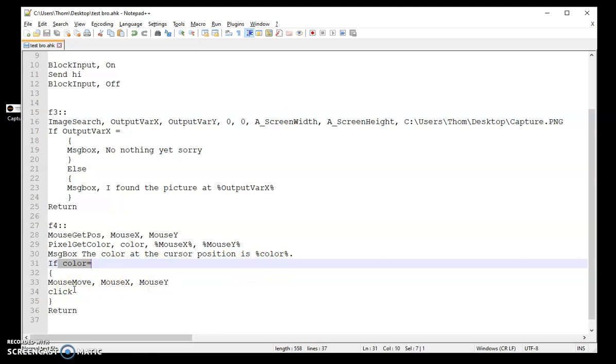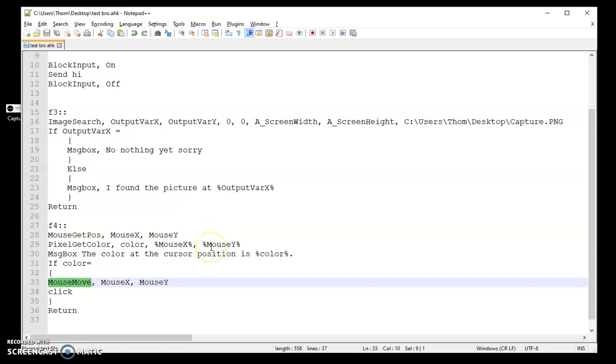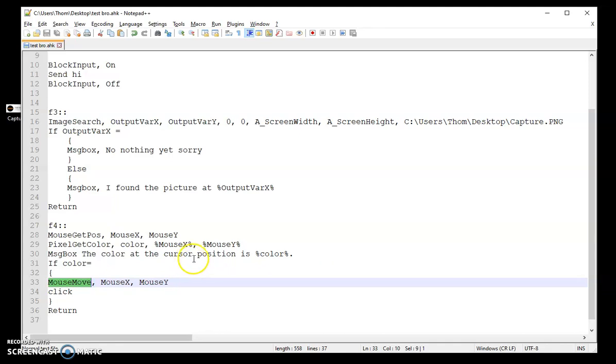The reason I use the mouse move, because right here I'm grabbing underneath the mouse. But I'm just doing it again in case I've moved the mouse by accident oh so slightly. I want it to 100% click where it's supposed to.